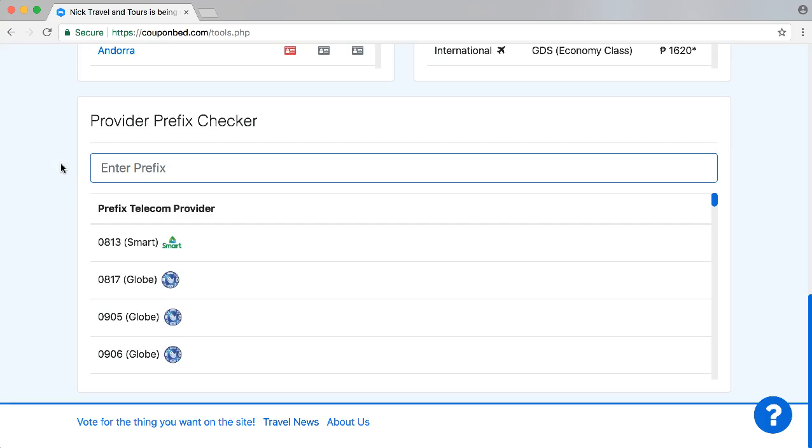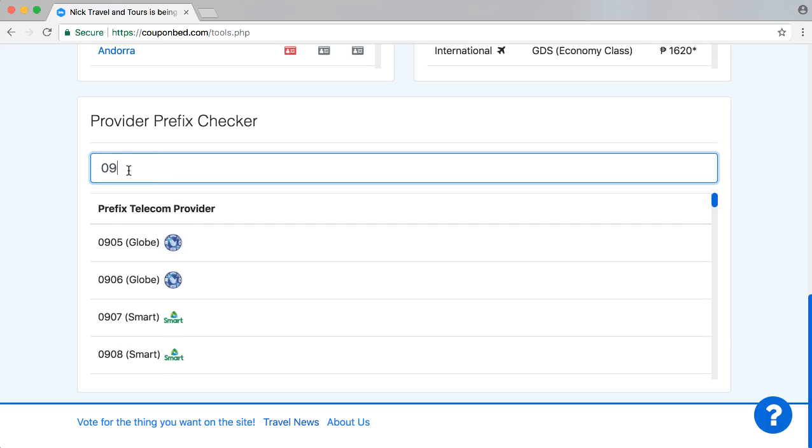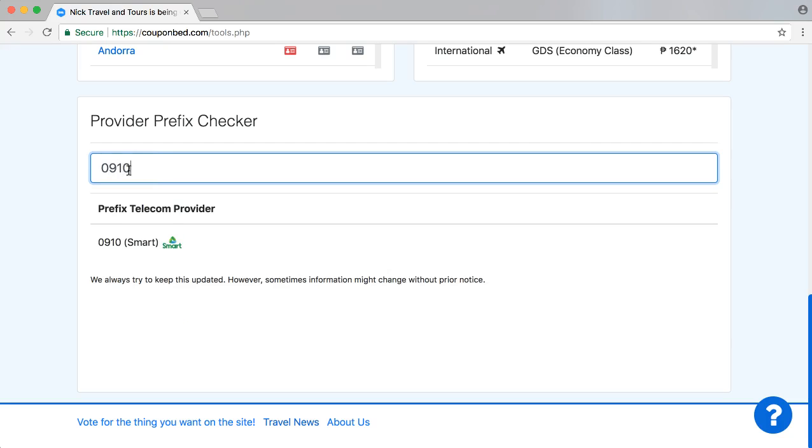In here you can find any prefix that is currently known. So let's put in the prefix 0910. And there you are! You can see this is a Smart prefix, so this is a Smart number.